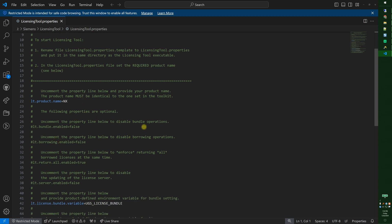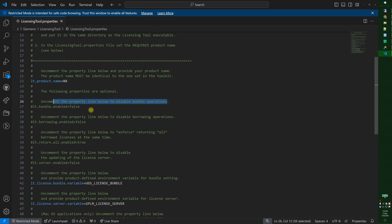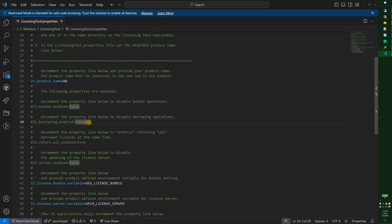You can disable bundle operations which would kind of defeat the whole purpose of this tool. You can also uncomment and disable borrowing operations. So this is one way to do it.